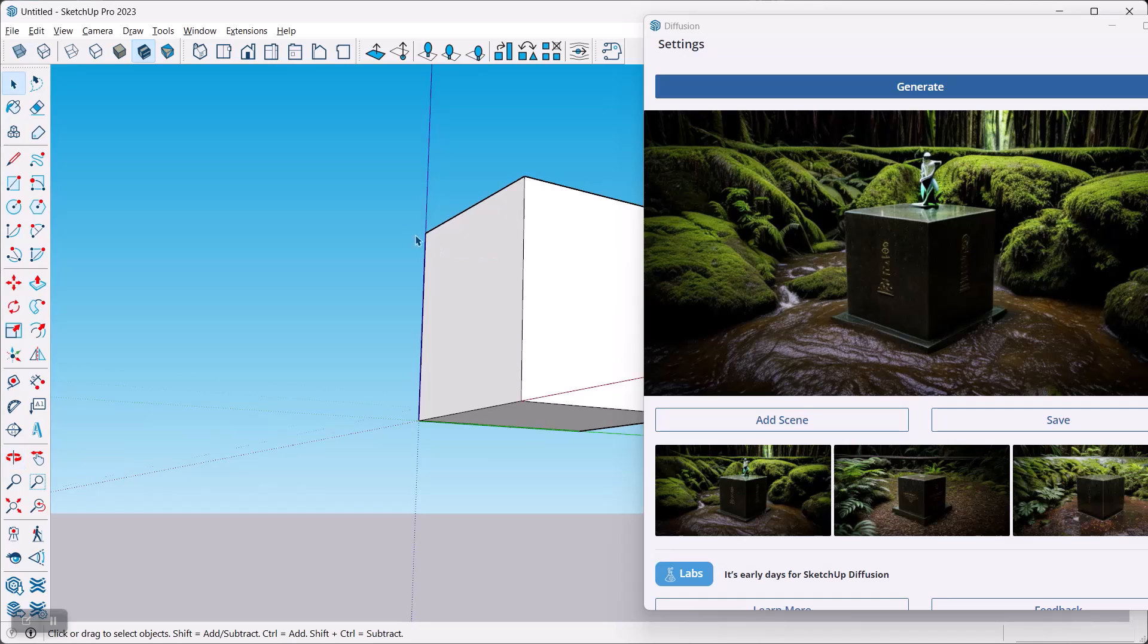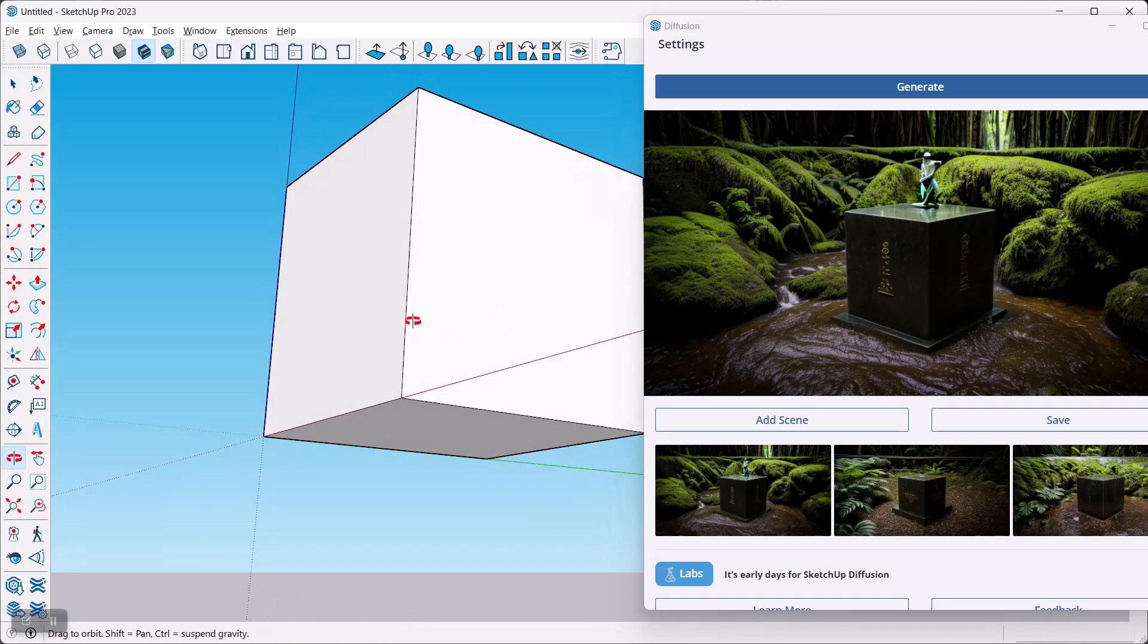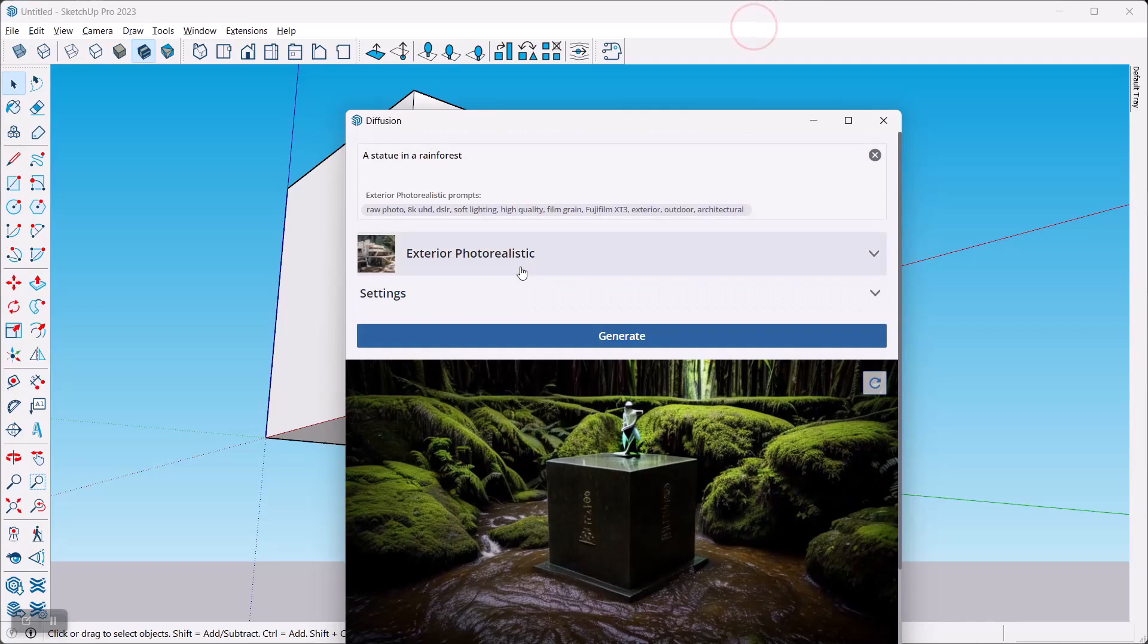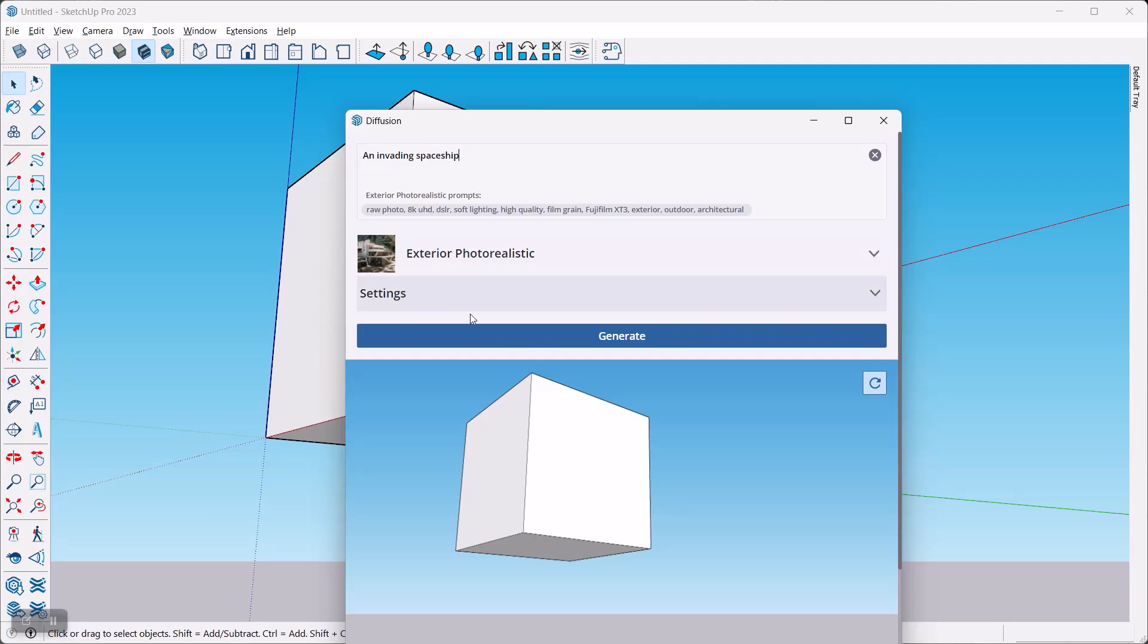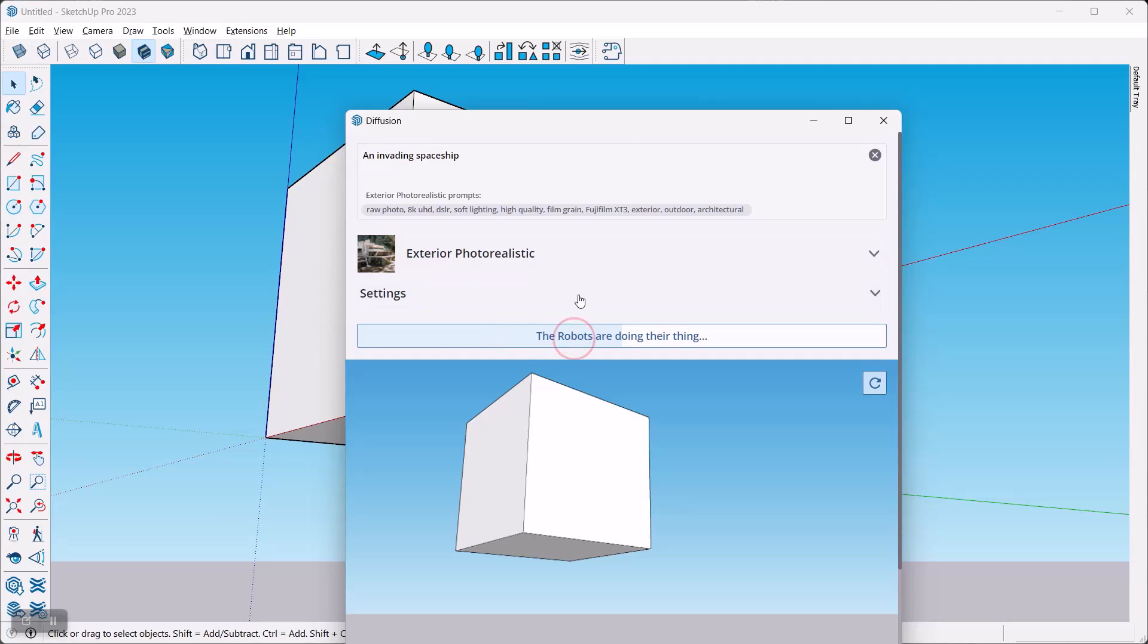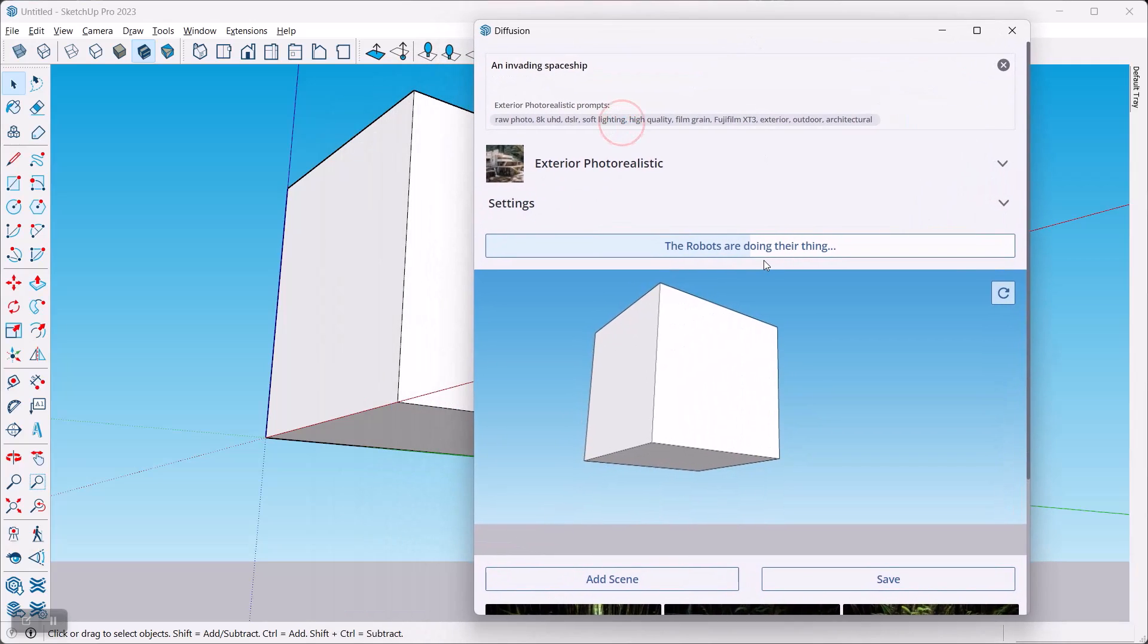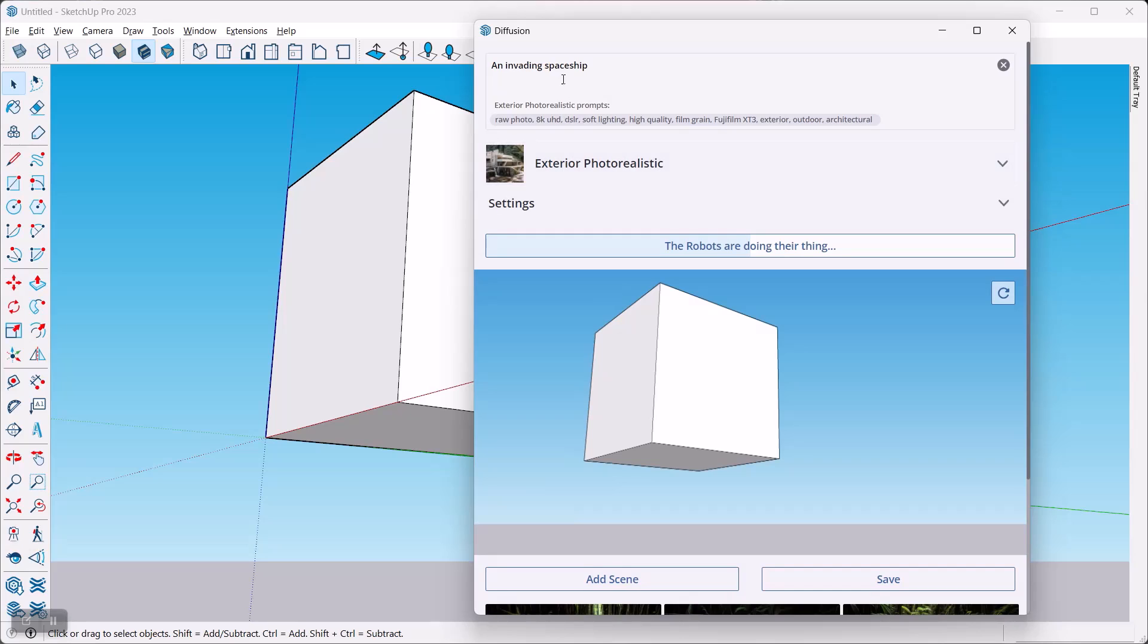So now of course you can push this in any which way you want. You know, you can do something up here and we're going to refresh the image view. So we're starting there. We're going to call this an invading spaceship, because why not. And then generate and we'll see what comes from that.